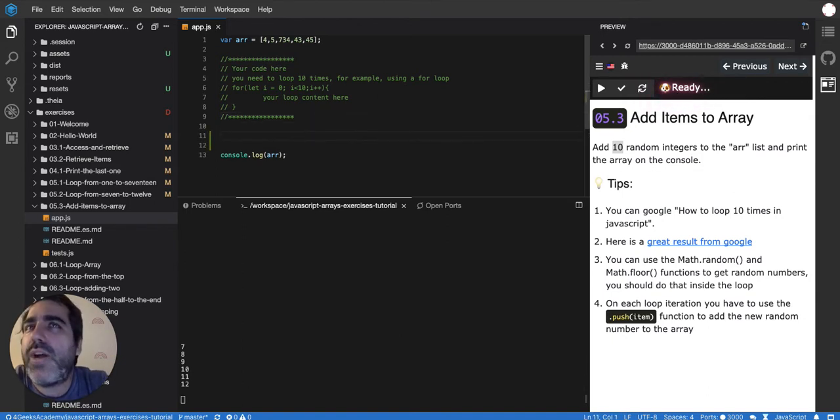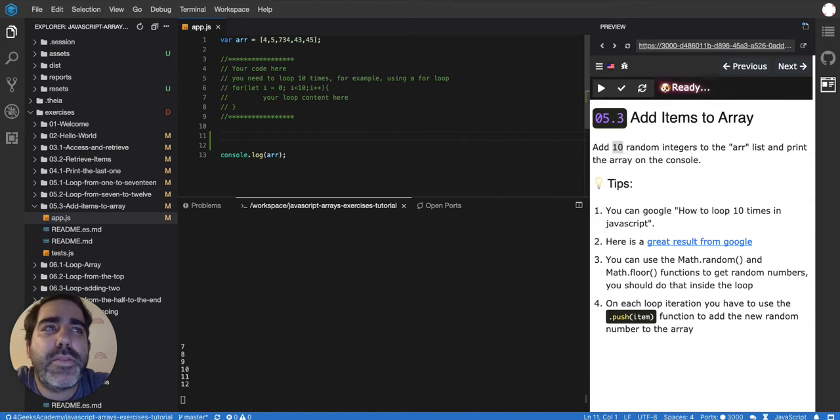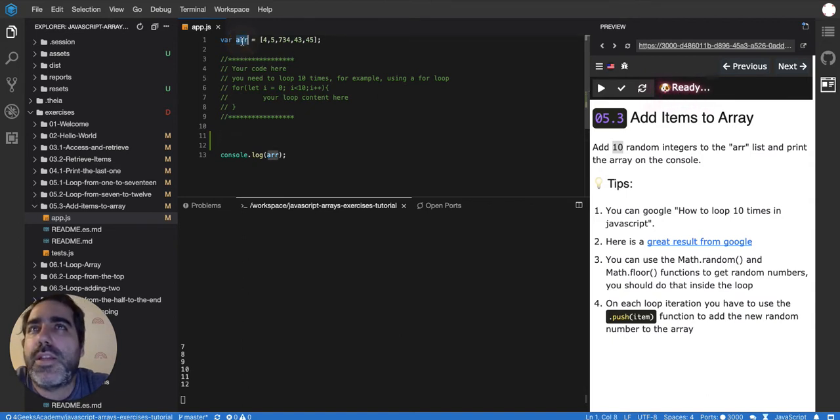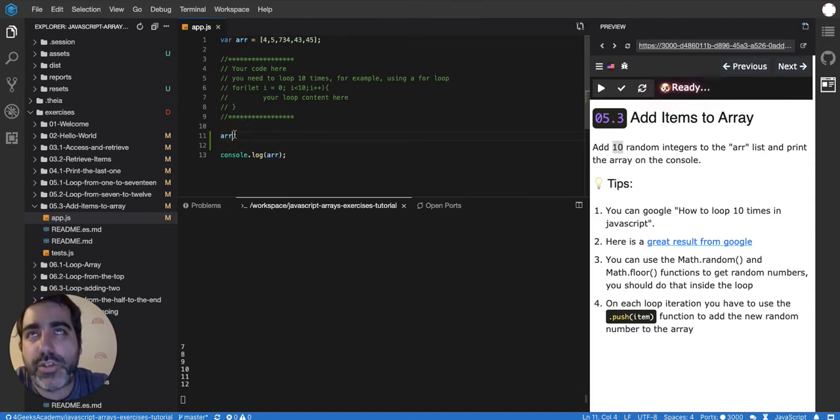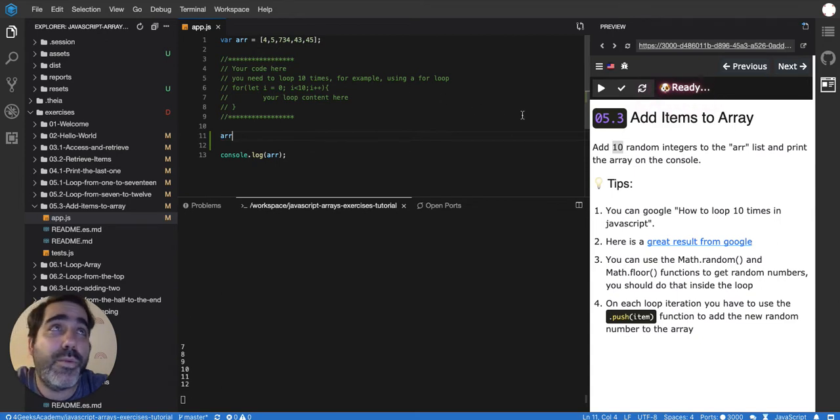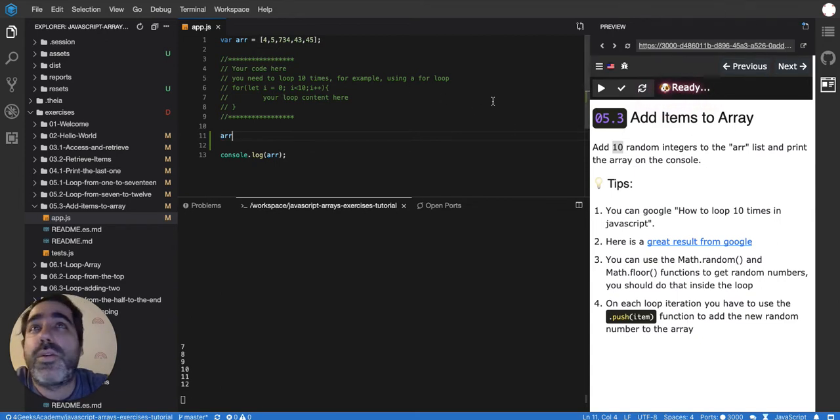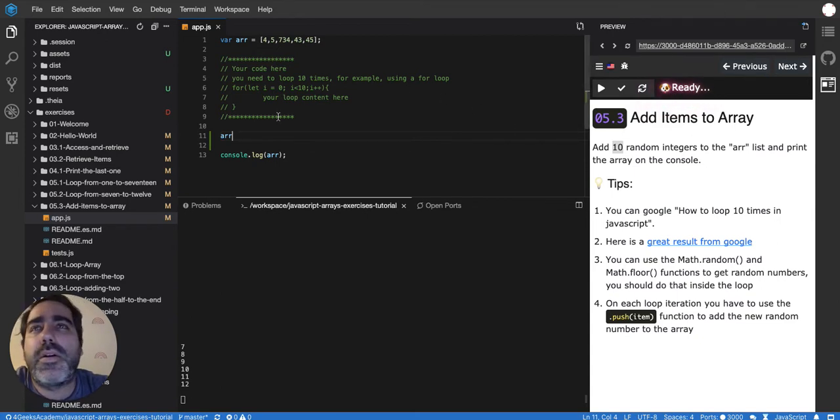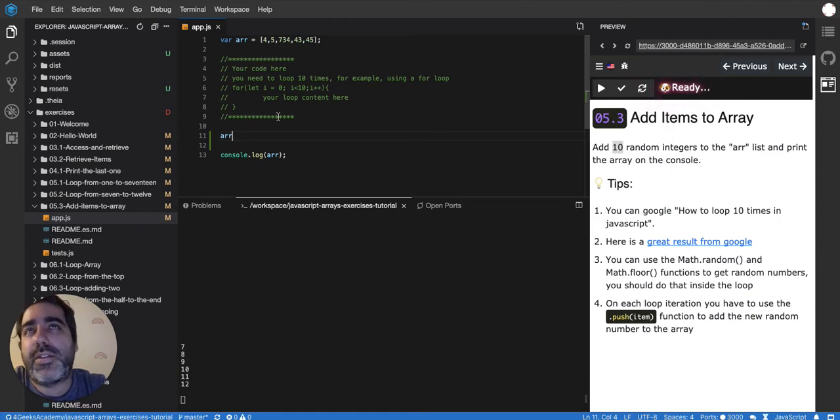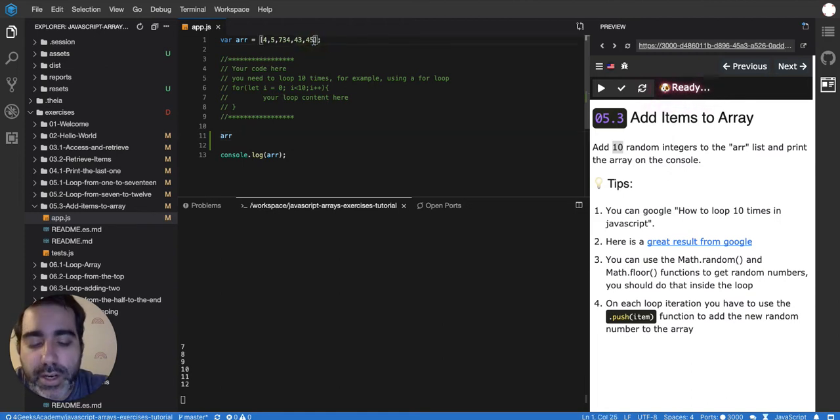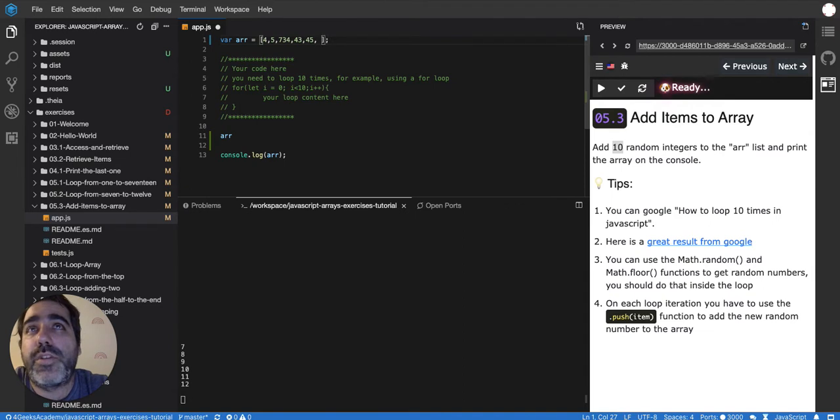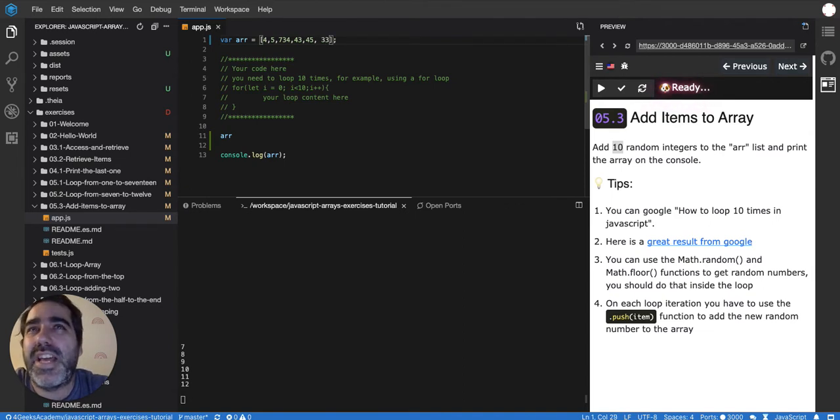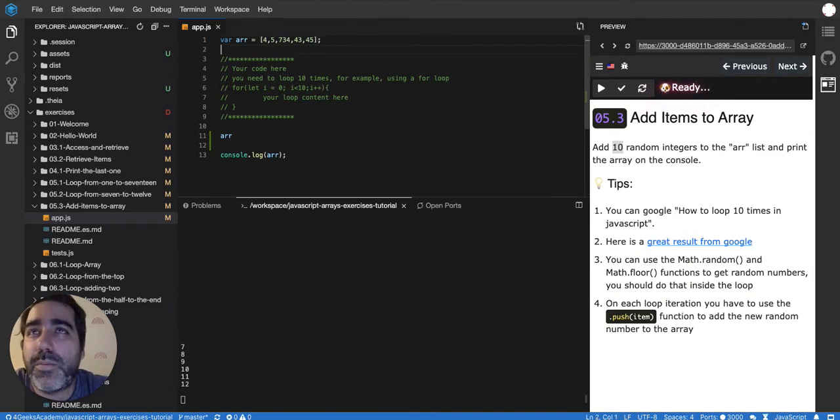If you ask me to add 10 times something to an array there's a method called push. You can just google it. Actually I would recommend that you google it and read a little bit about it. Basically adding to an array a number programmatically because I can just say here a new number, I can just put here 33 and that's it I just added it but I don't want to hard code it there, I want to do it programmatically.